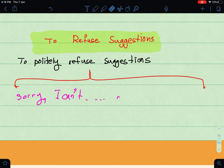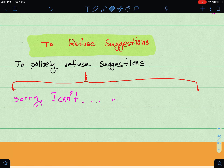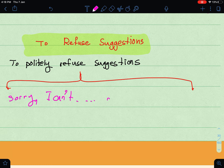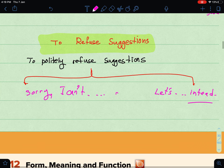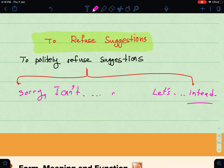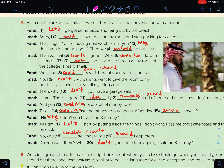Always give a reason when refusing: 'Sorry, I can't, I have an appointment' or 'I have to go with my family.' You can also suggest an alternative — for example, if someone says 'Let's go shopping,' you can say 'Sorry, I can't — let's go out instead.' Or if someone says 'Why don't we order pizza?' you can say 'Let's order a burger and fries instead.'